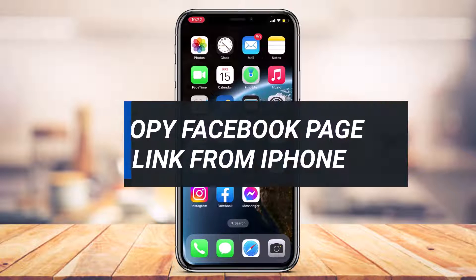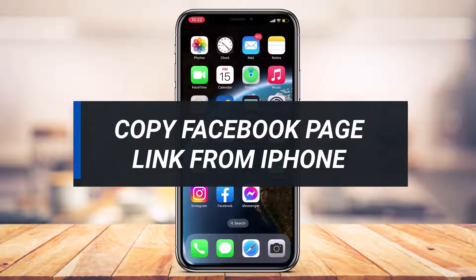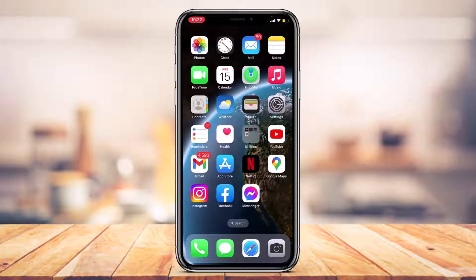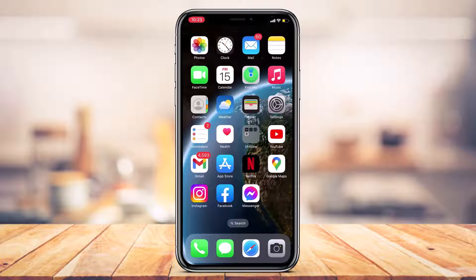How to copy the link of a Facebook page from iPhone. Hi everyone, welcome back to our channel. I'm Bimo from App Guide and in today's guide video I'm about to show you how you can copy the link of your Facebook page from your iPhone. Before we get started, if you are new to our channel make sure to leave a like and hit that subscribe button. Without any further ado, let's get started.